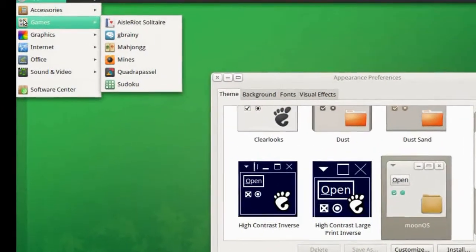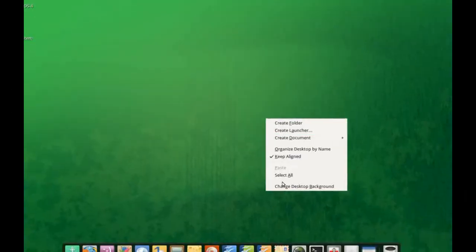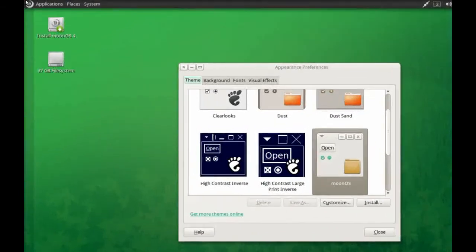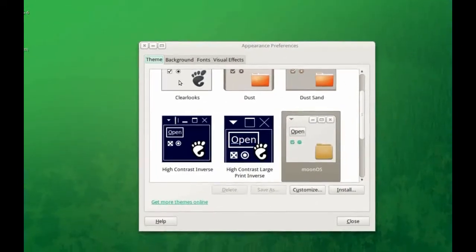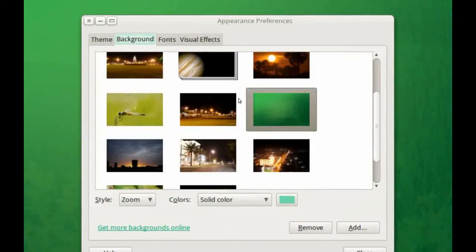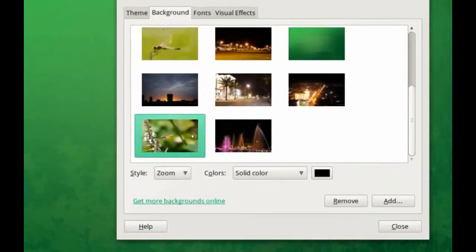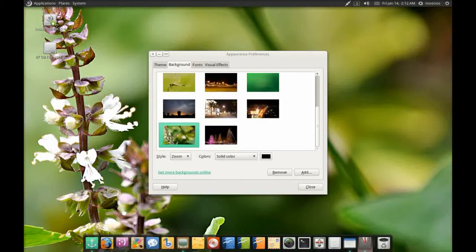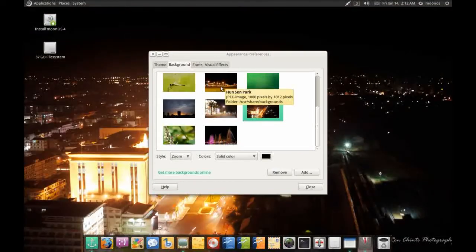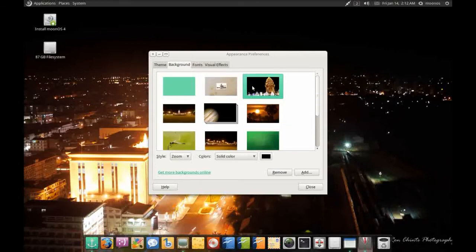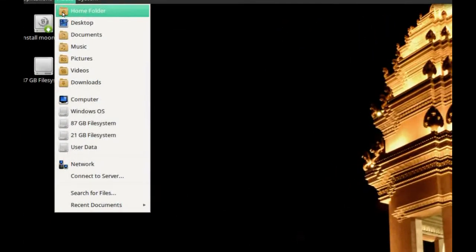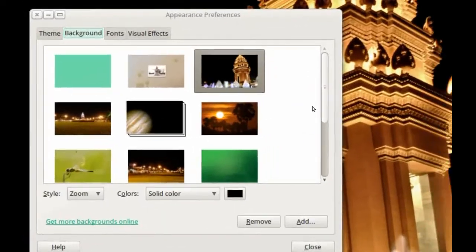The look and feel of Moon OS is very fresh. The color scheme is very bright, and the icons are the well-known Faenza icon set. The default wallpapers reflect a kind of modern, almost Asian ethnic feel — there are shots from Cambodia and different cities with Asian names. The color scheme is easy on the eye and many of the wallpapers are quite impressive.